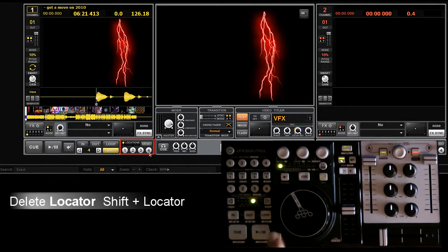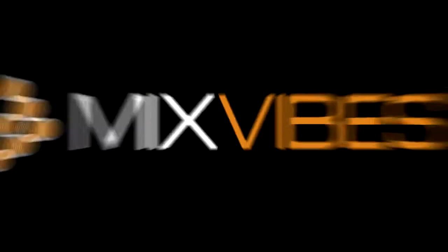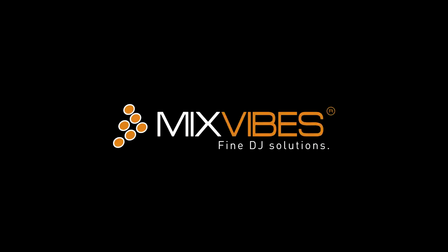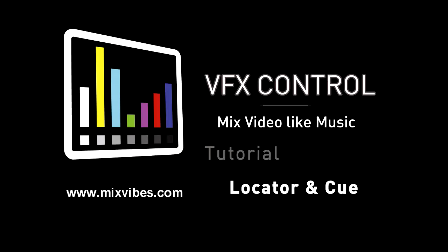Thank you for watching this tutorial on locators. For more information go to www.mixvibes.com.